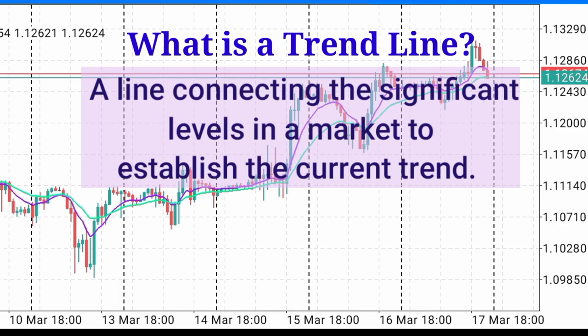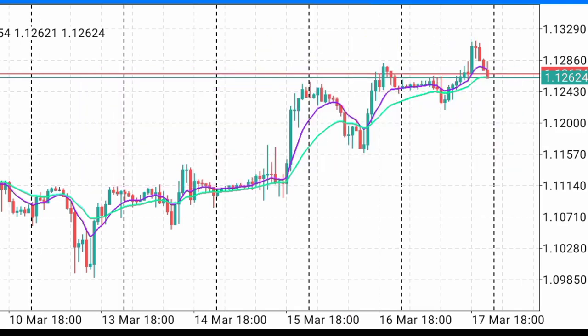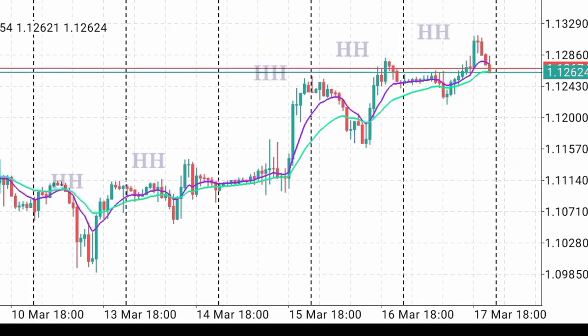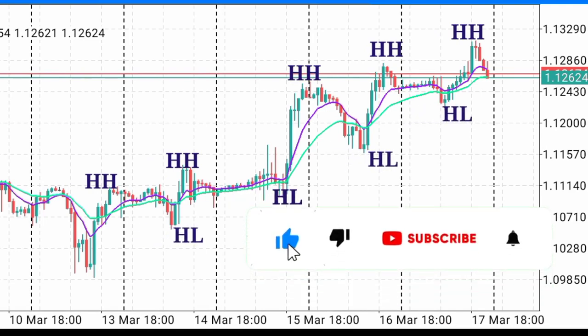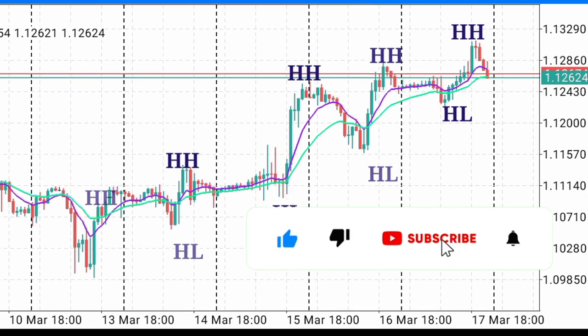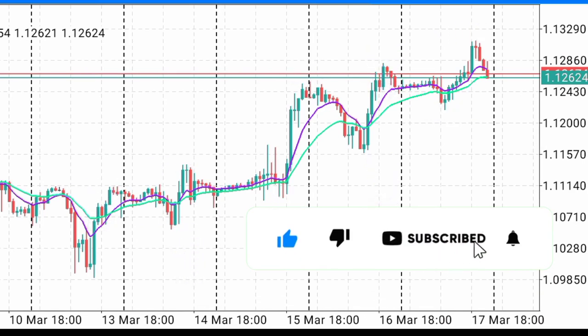Looking at this chart, we can observe that the market is making higher highs and higher lows. Those higher highs and higher lows is what we call the market structure.